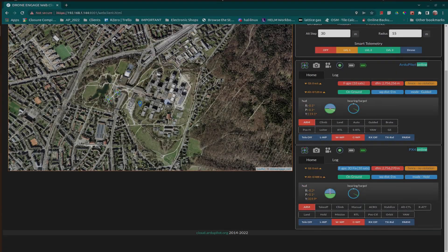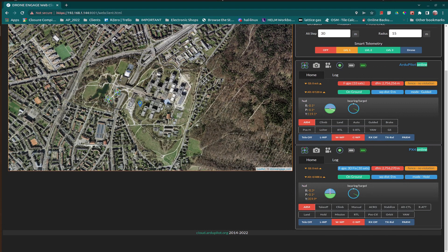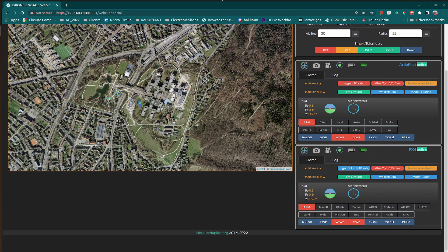Hi, in this video, we will see DroneEngage controlling two drones. One runs ArduPilot firmware and the other runs PX4 firmware. As we can see, WebClient recognize automatically both firmwares and flight modes are correctly displayed for both drones, and we can control both drones from WebClient.